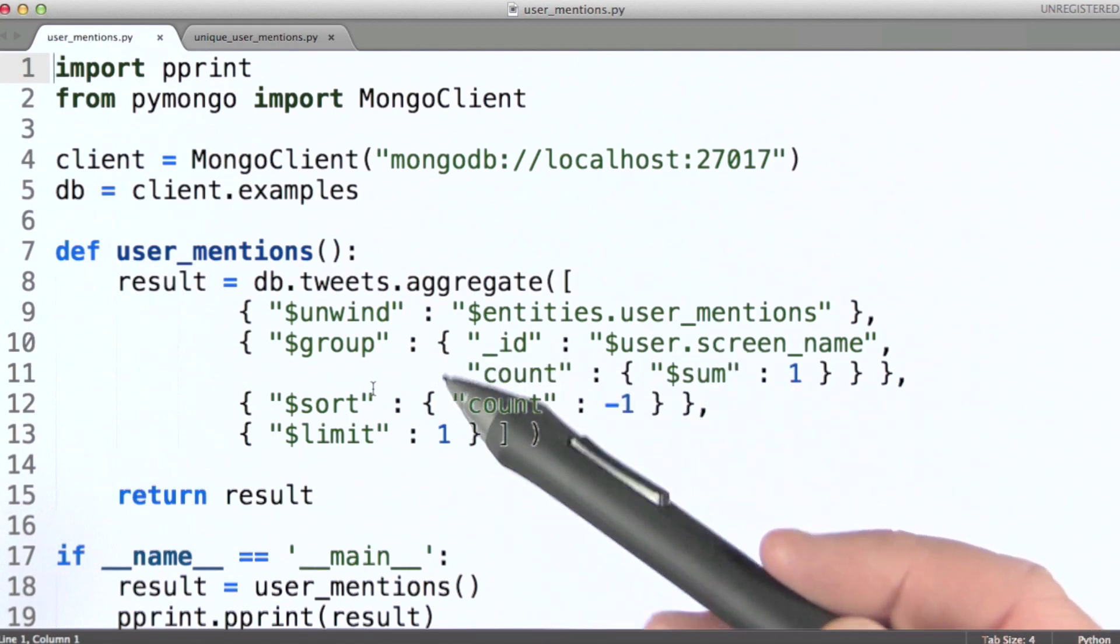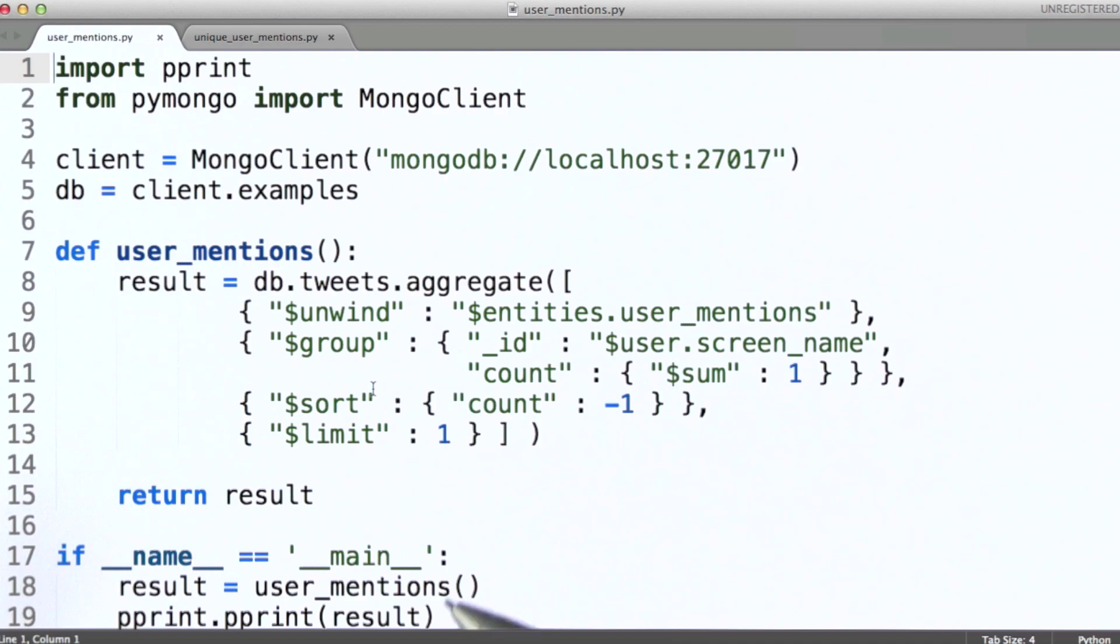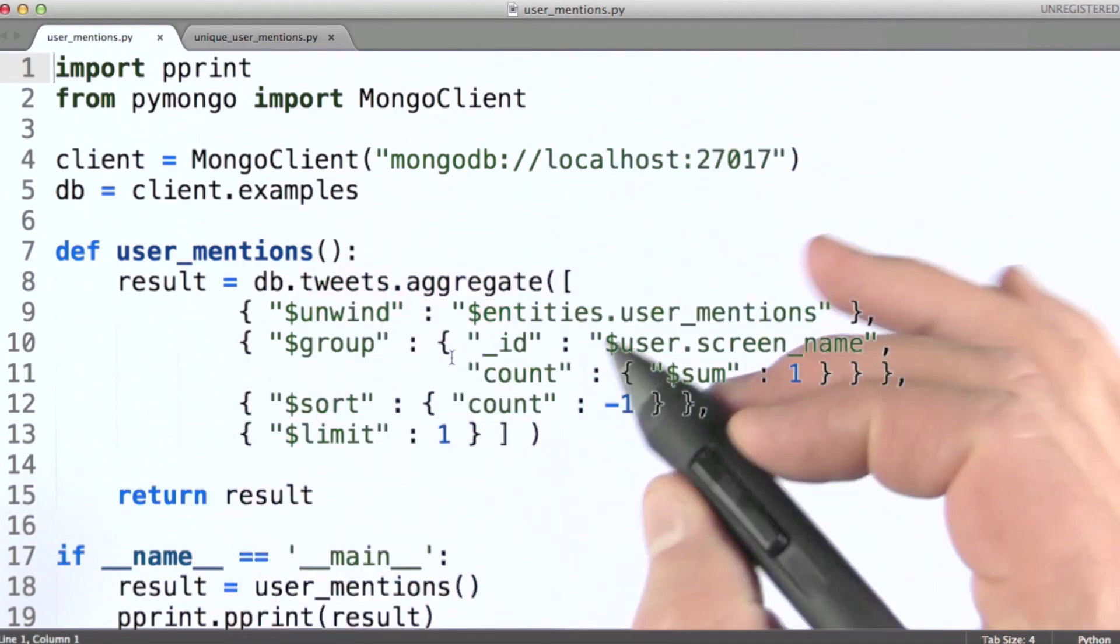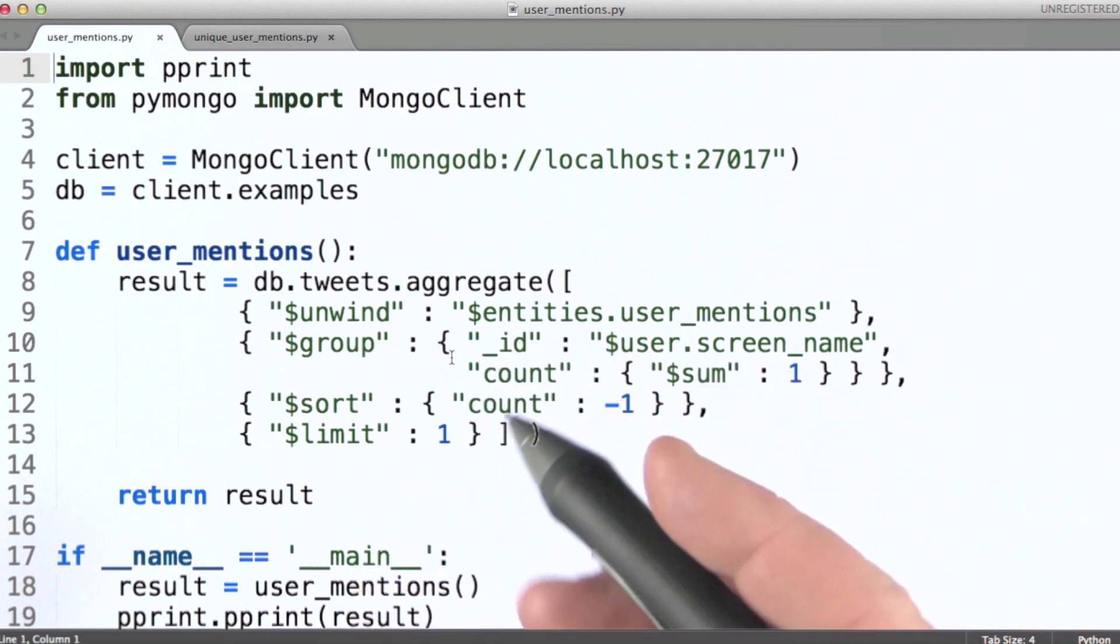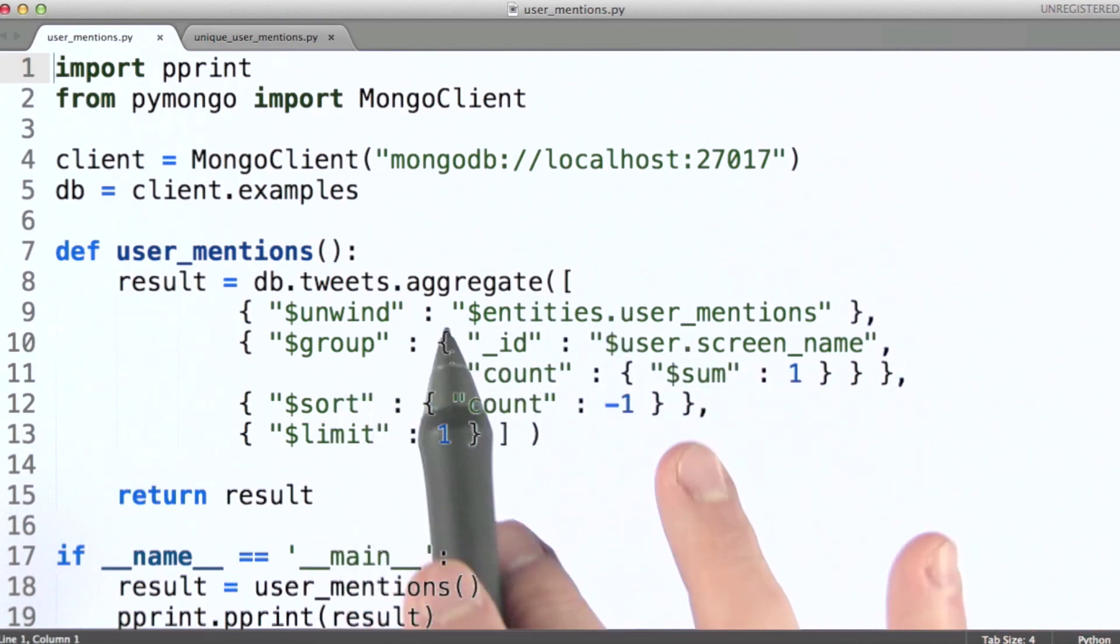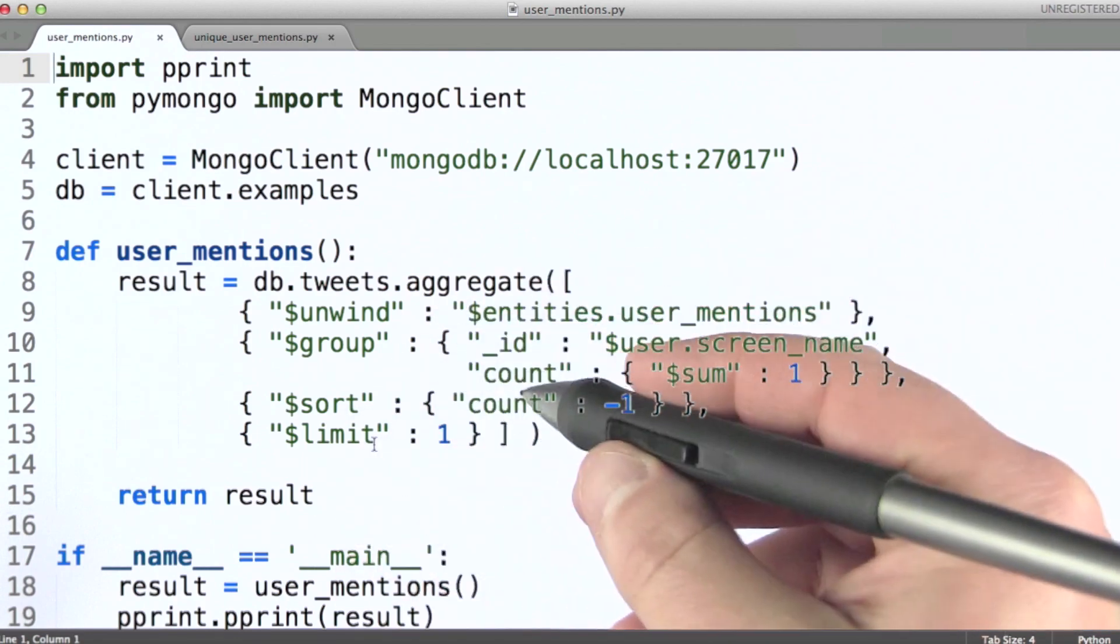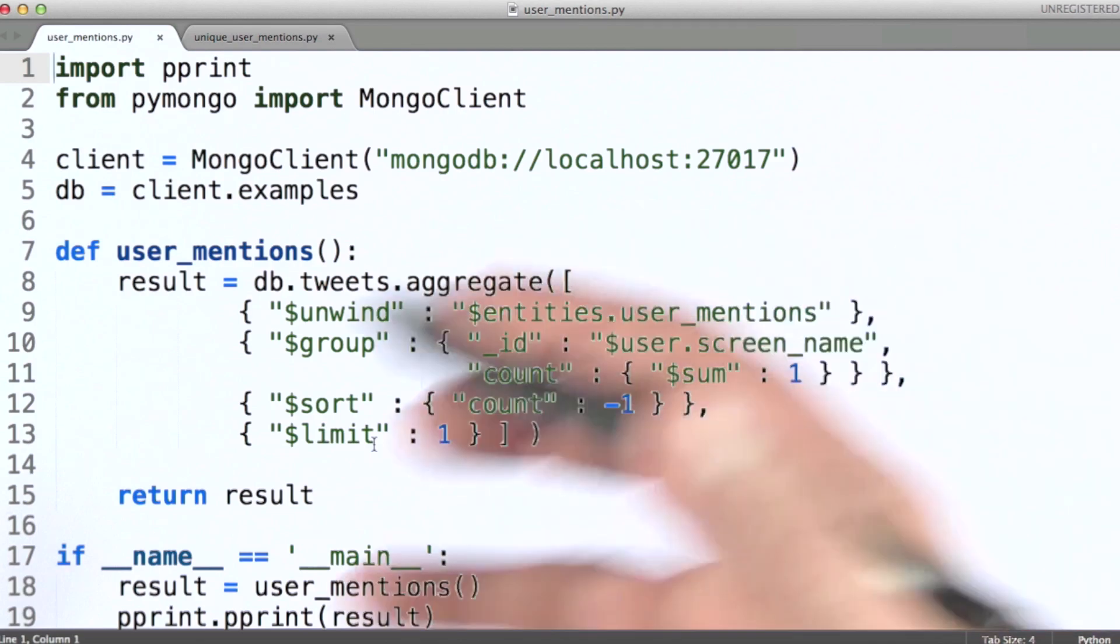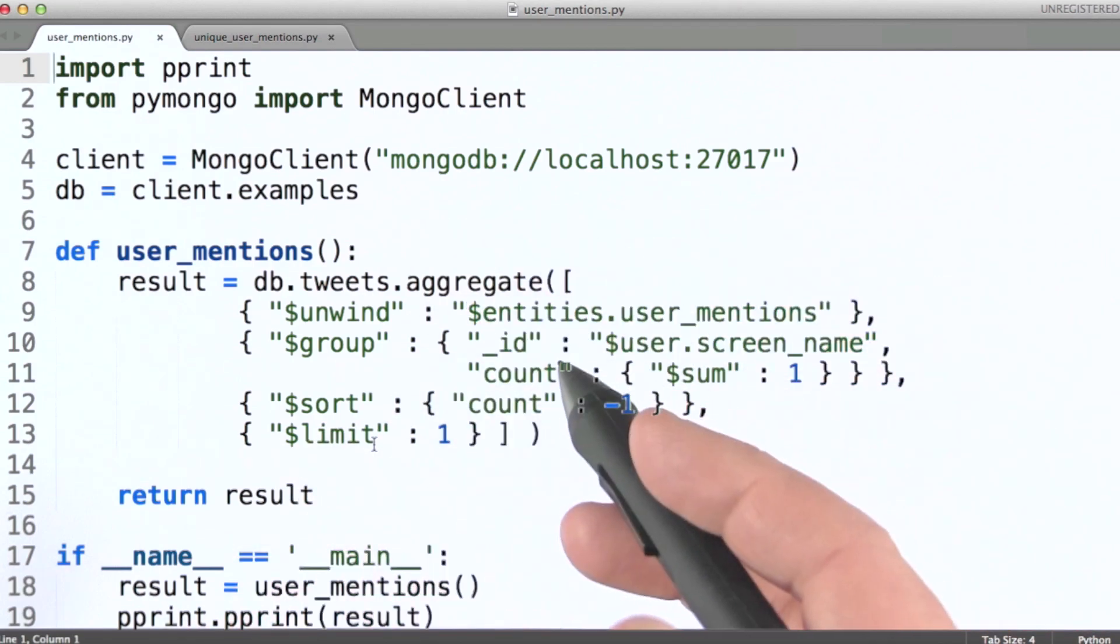For each stage, you just need to consider what input that stage needs to receive and what output it needs to produce. What I want to talk about here is the fact that many tasks require us to use more than one stage with the same operator. For example, we frequently need multiple group stages in order to achieve our goal. So let's look at another example.